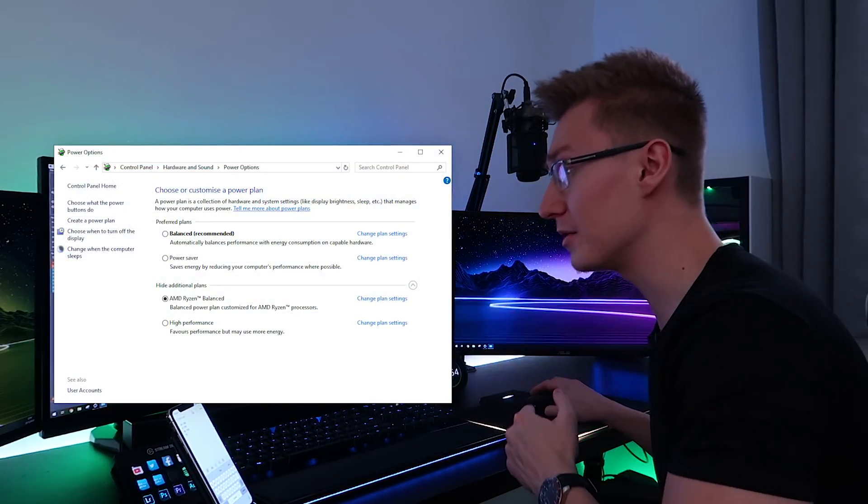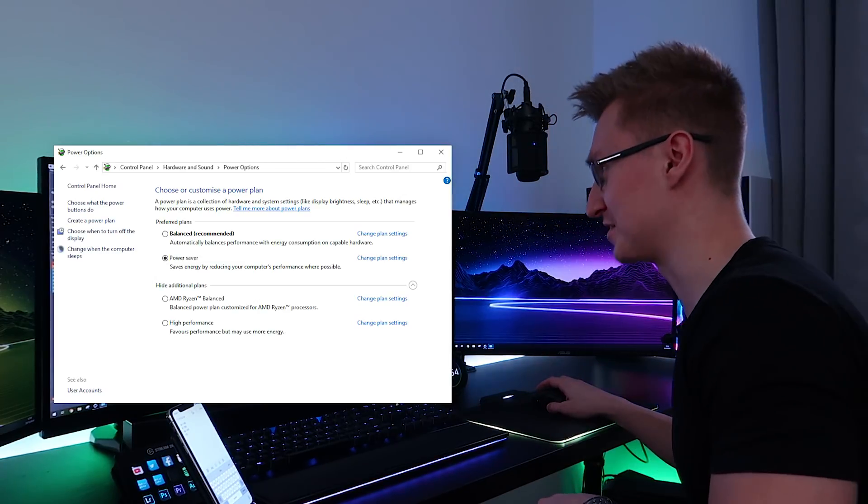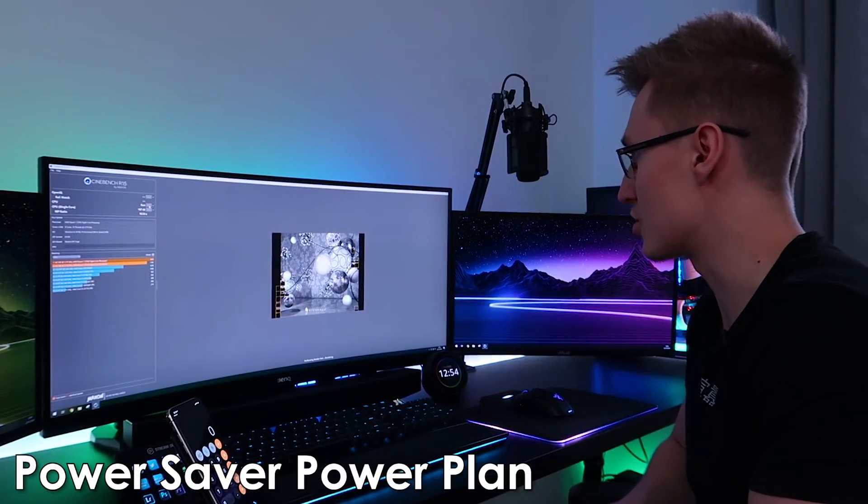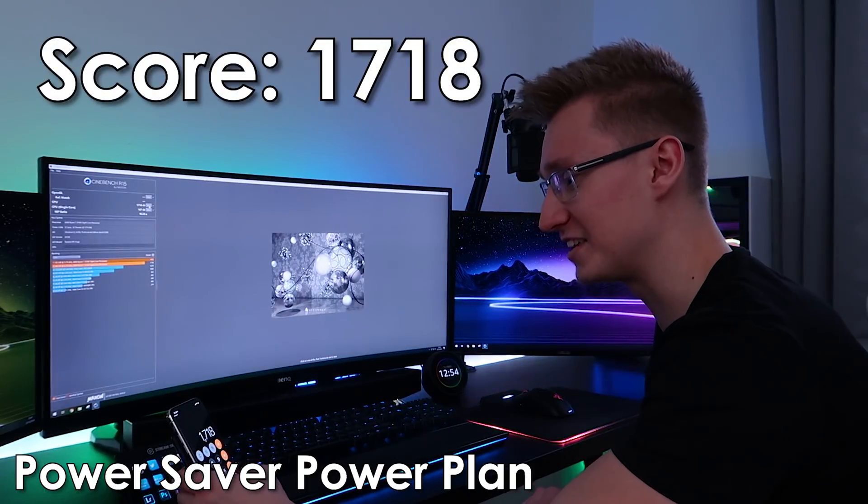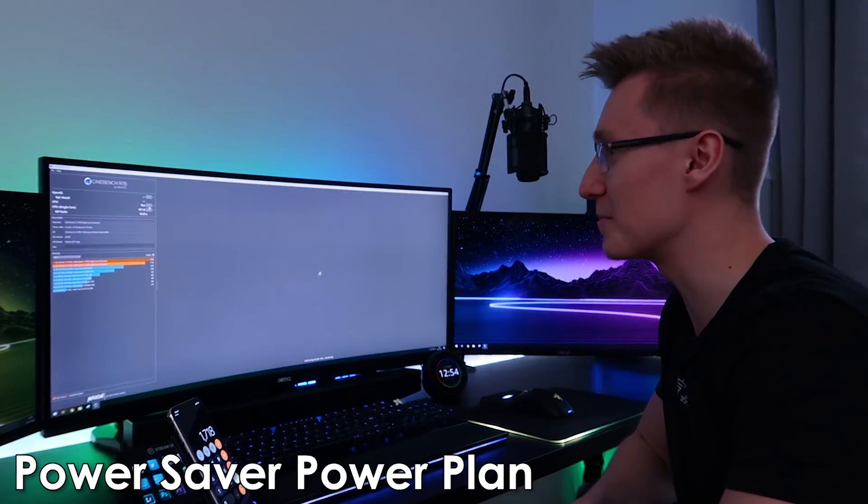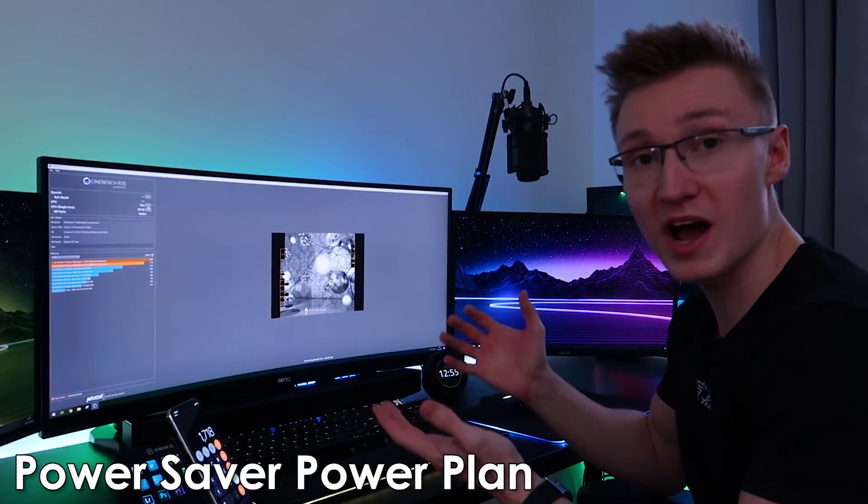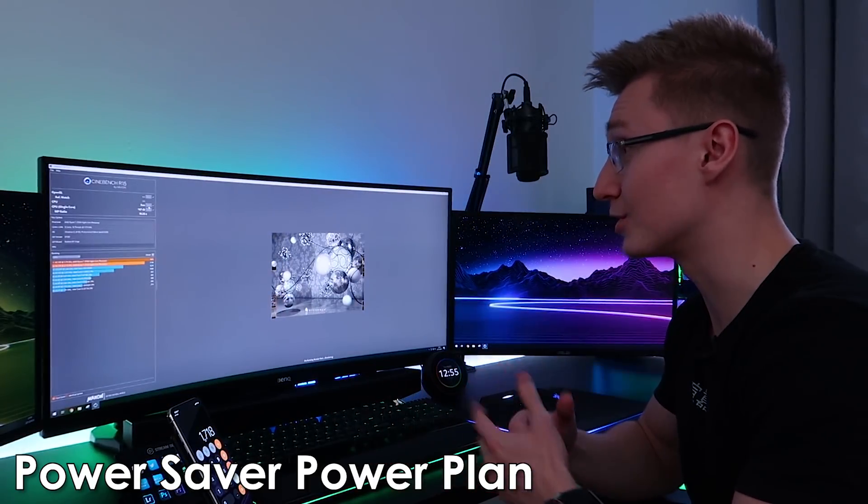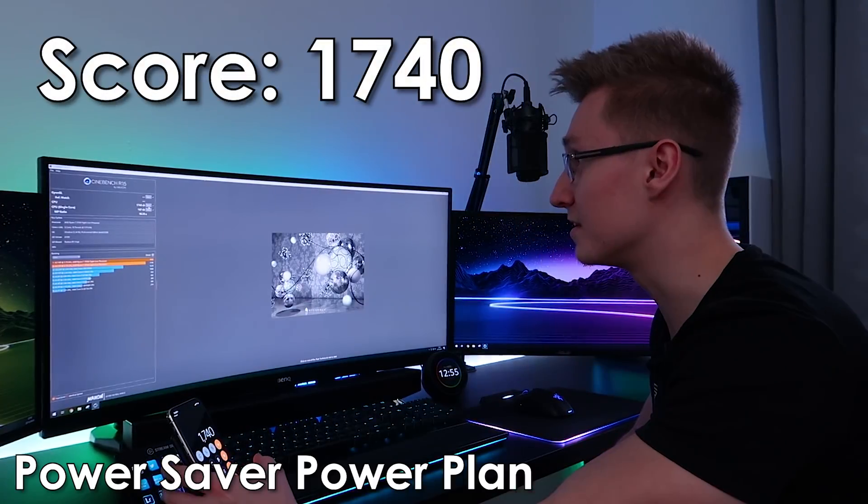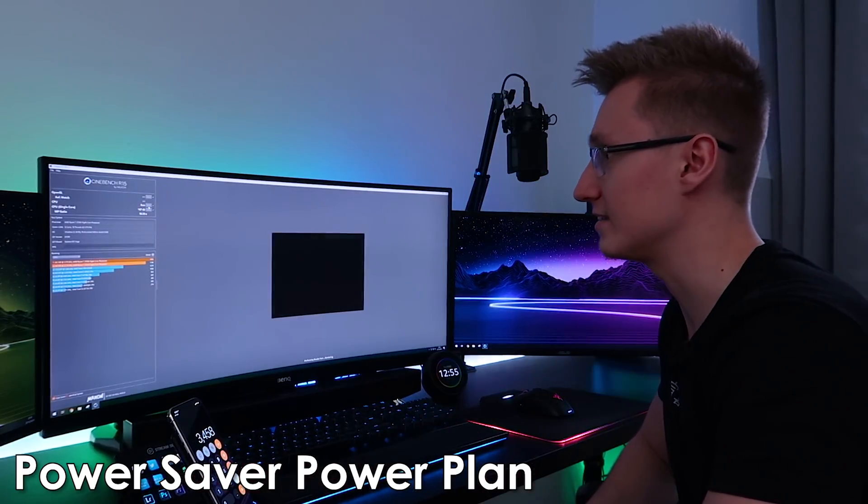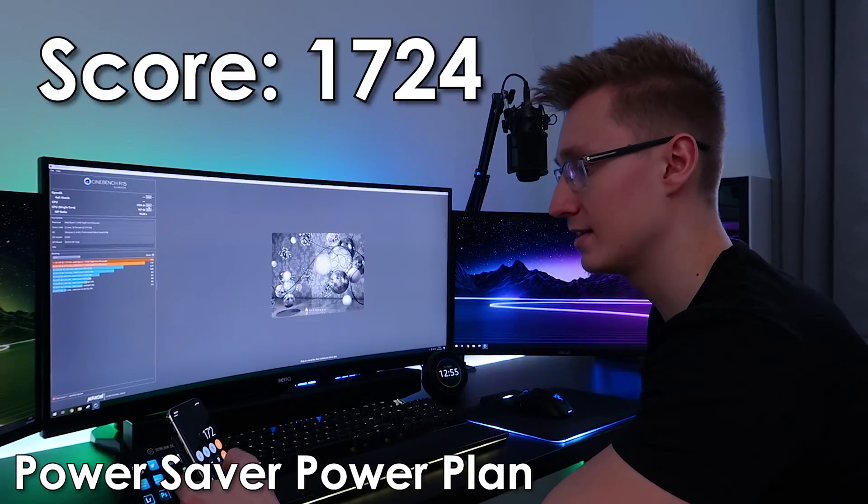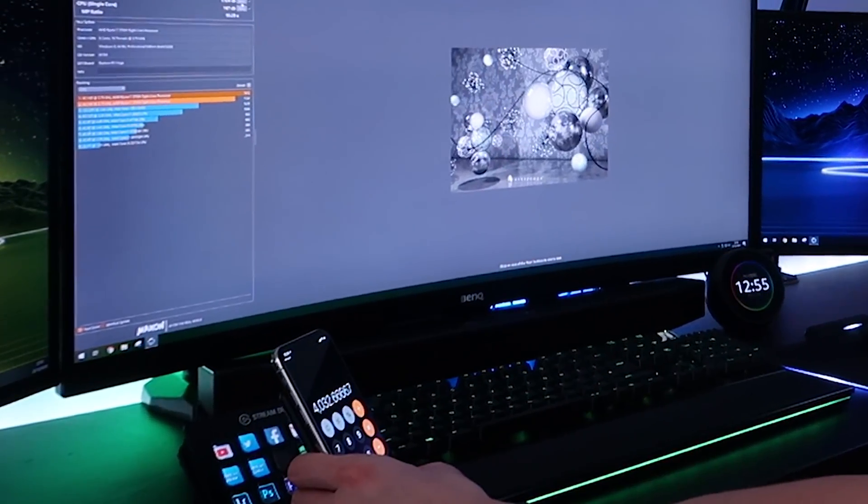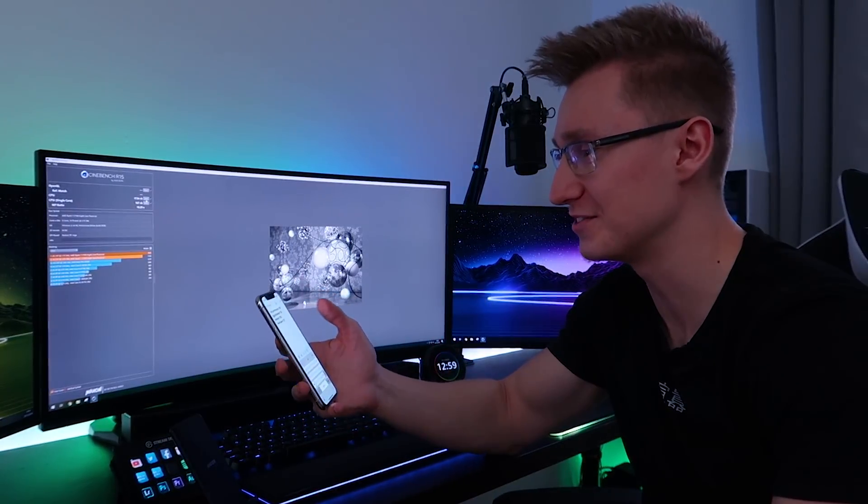And for the final power plan test, let's turn on Power Saver and see how much our score drops by having Power Saver enabled. I'm not expecting it to really drop by much. It's looking like it's going pretty fast. 1718. Let's run it one more time. So quite a drop in performance there, enabling Power Saver mode. Now, why am I running tests in Power Saver mode? No real reason. I'm just curious to how much the score will drop.